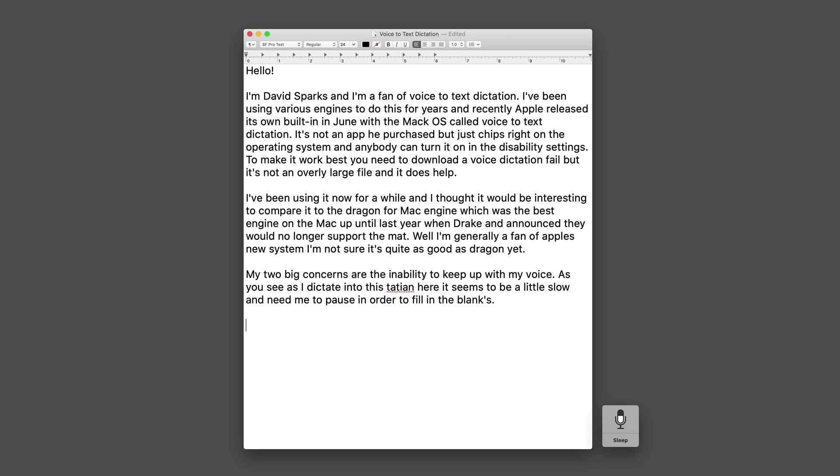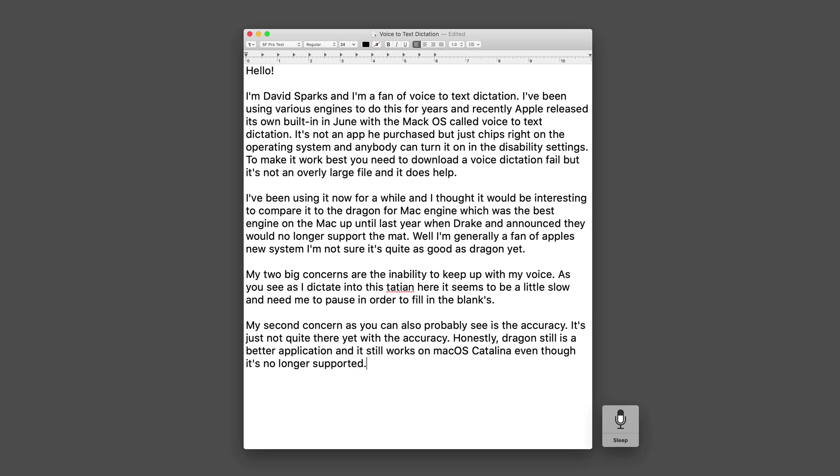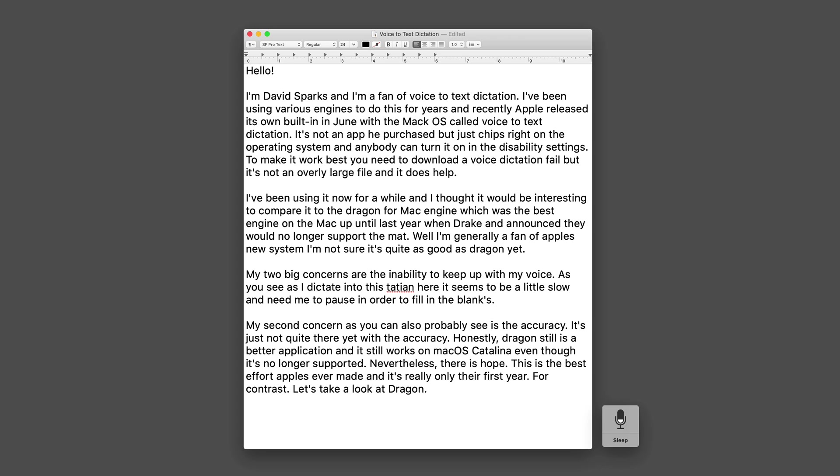My second concern as you can also probably see is the accuracy. It's just not quite there yet with the accuracy. Honestly, Dragon still is a better application and it still works on macOS Catalina even though it's no longer supported. Nevertheless, there is hope. This is the best effort Apple's ever made and it's really only their first year. For contrast, let's take a look at Dragon.